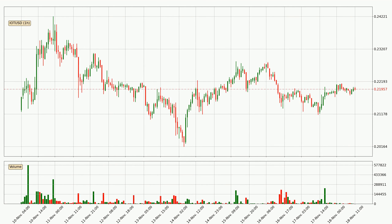Looking at the IOTA hourly time frame, the price went up by around 2.0% in the last 24 hours, with a current price of 22.0 cents. It's evident that the buyers are taking over because the volume was high, showing that the move was strong.